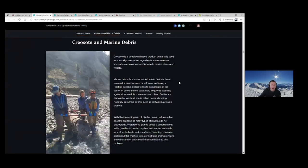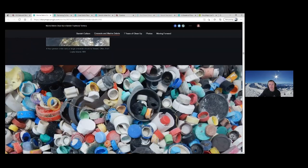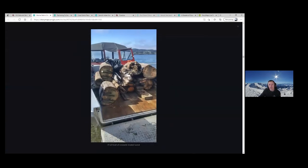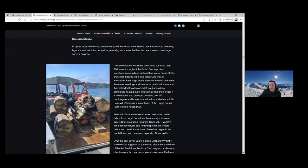For Marine Debris and Creosote, this is a crew of four carrying a very large creosote piling — it's a four-man carry and often it's loaded onto boats. Washington Department of Natural Resources started this program in 2004 in South Puget Sound, which is south of the San Juan Islands or Samish Traditional Territory. Samish joined the cleanup effort in 2014, focusing on that Samish Traditional Territory in the San Juan Islands. We have a boat and we wanted to get involved, so we joined partners with WDNR to start our cleanup.